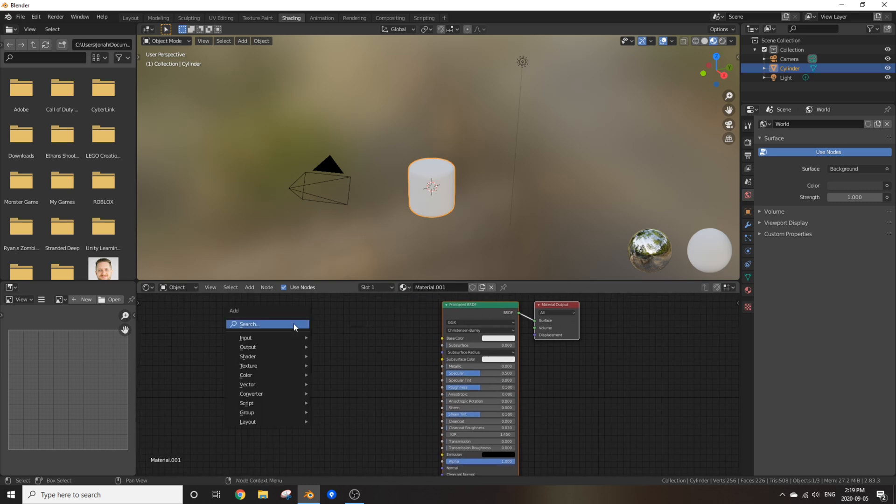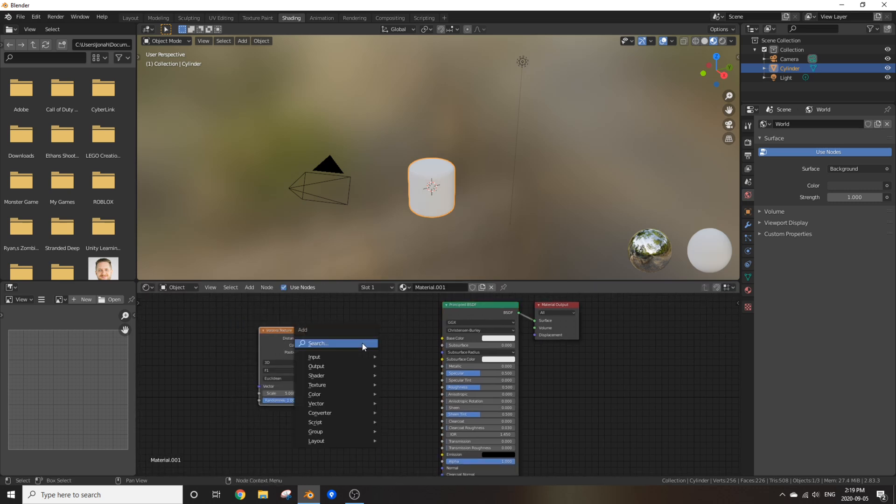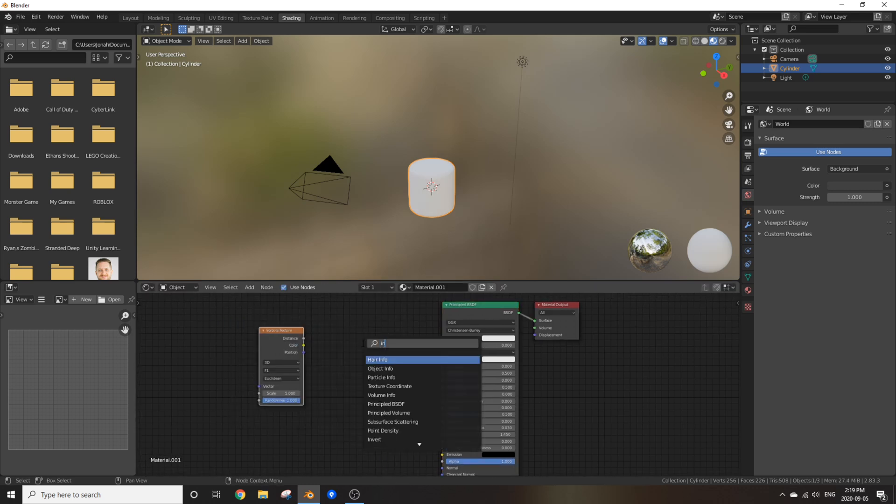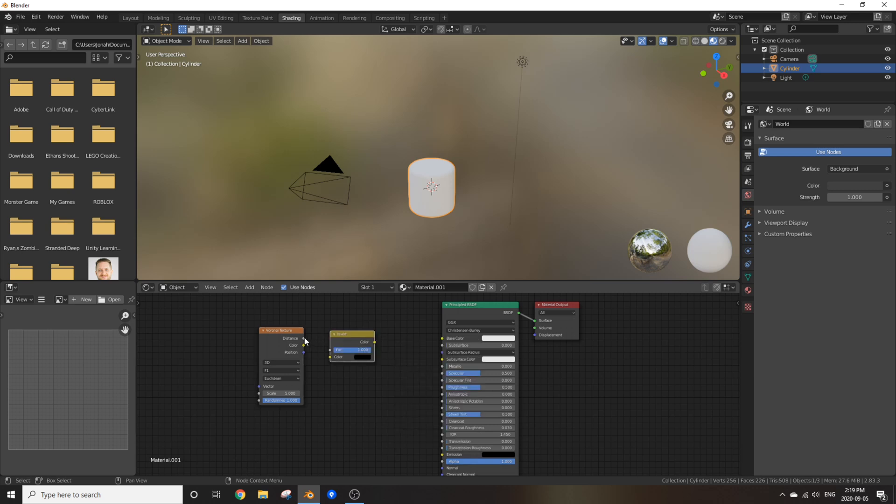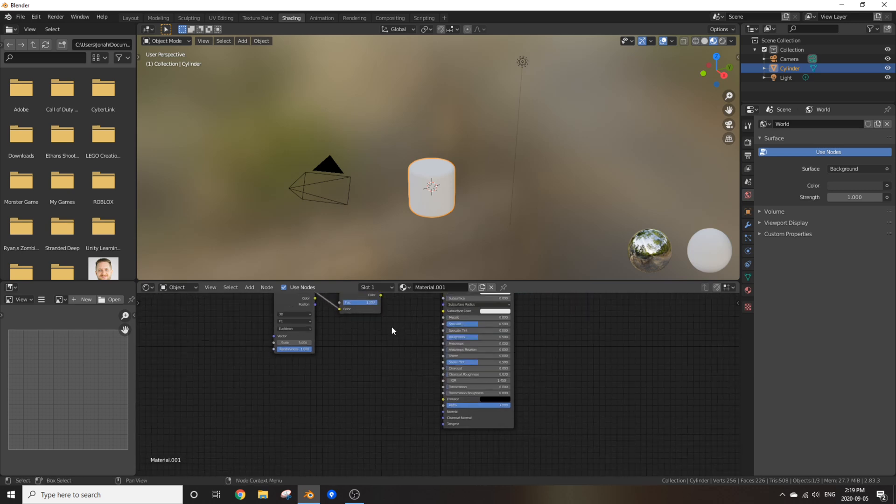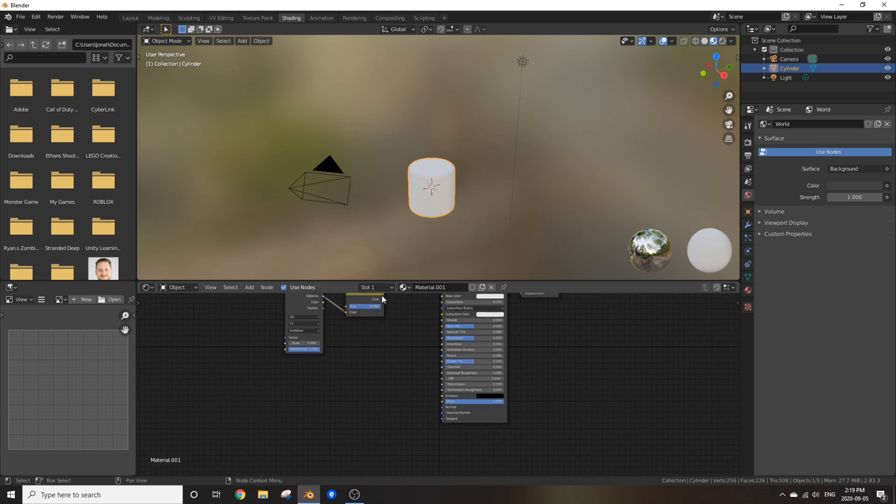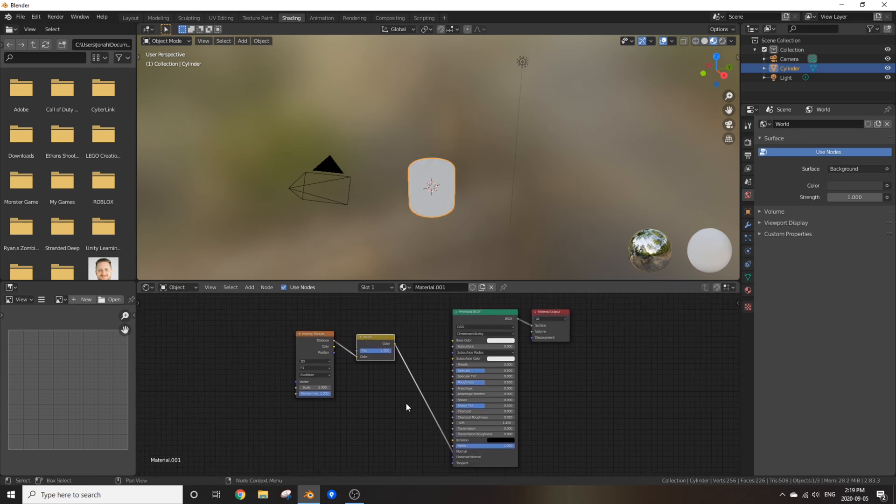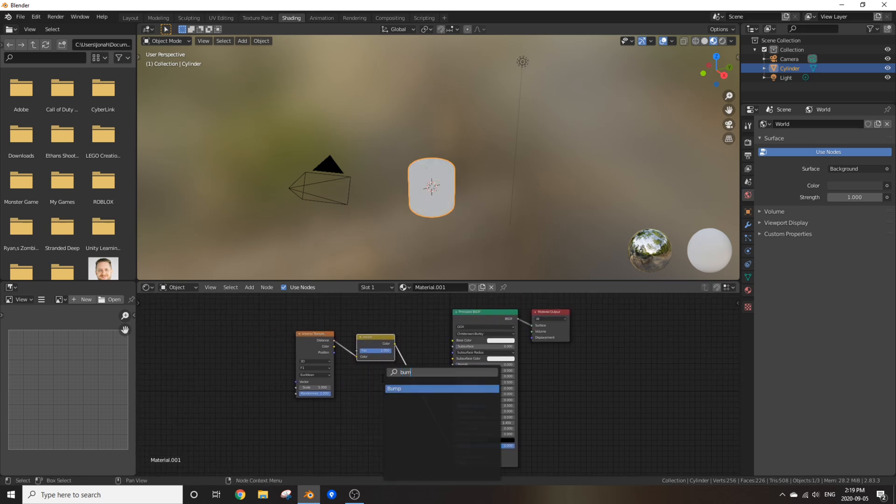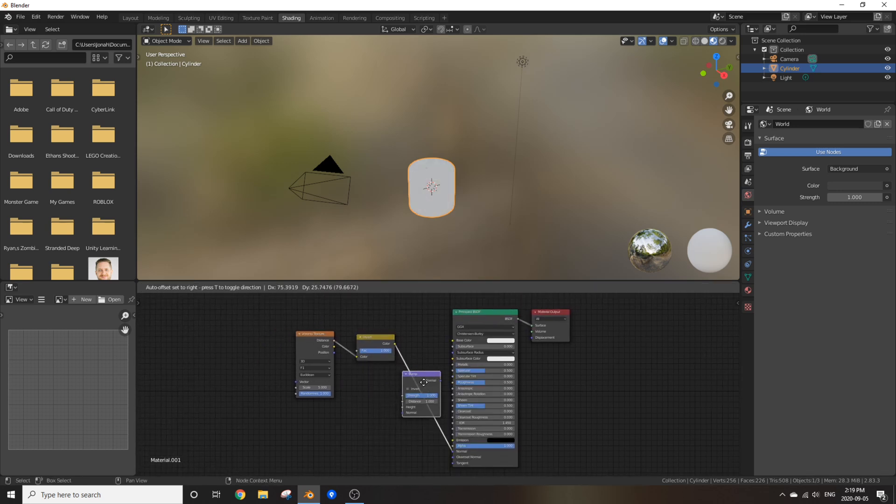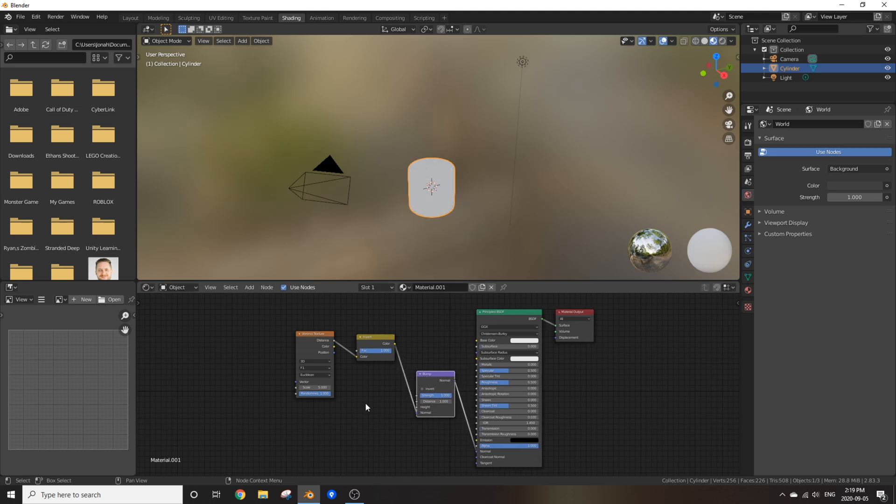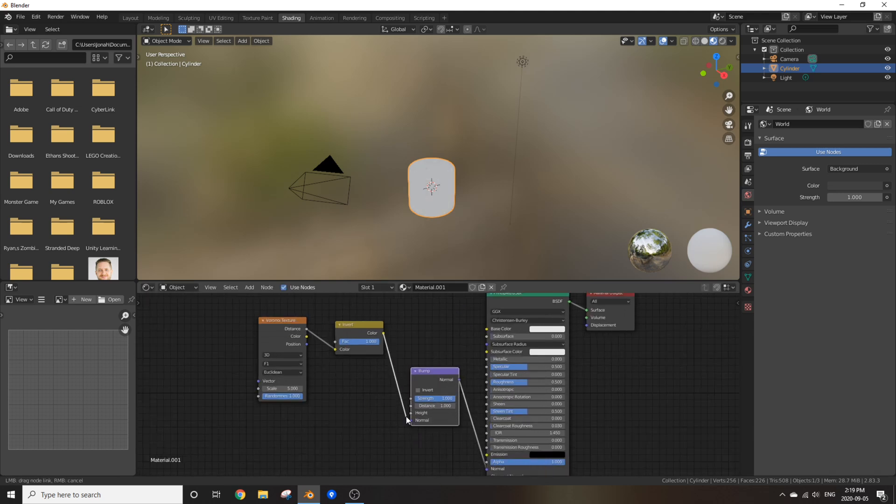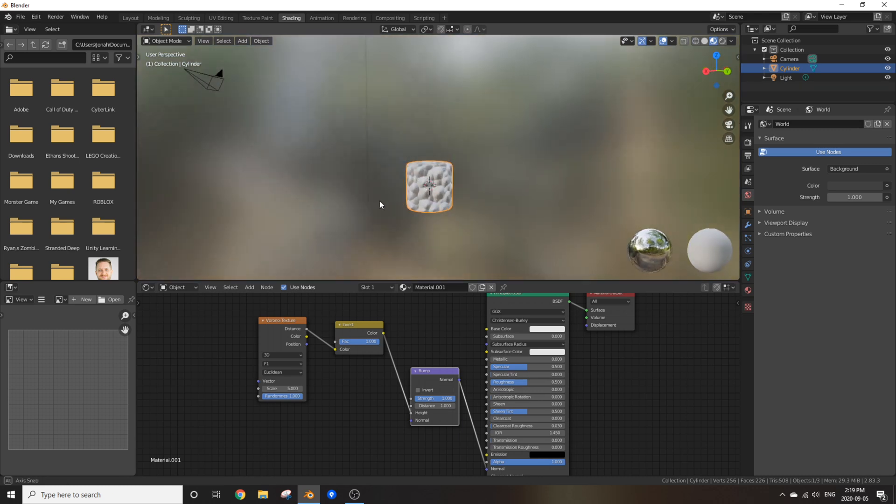Create a new material and add in a Voronoi texture. Add in an invert node. Plug in distance into the color of invert and plug invert into the normal of the principled BSDF. Now make sure to add in a bump node and put it in between the invert node and principled BSDF. And take invert out of normal and put it into height.